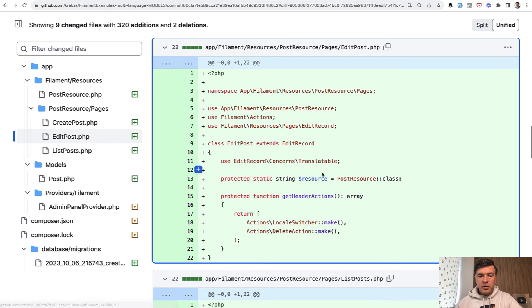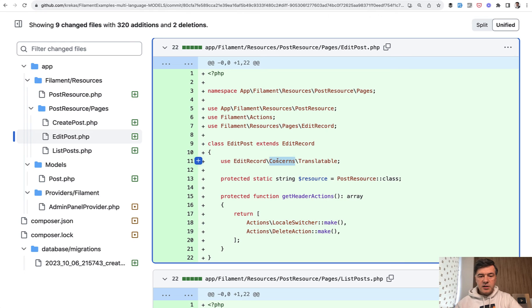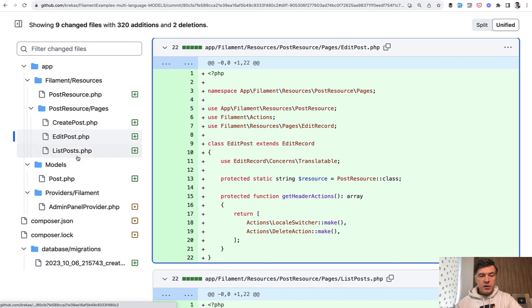In the edit post, similarly locale switcher and translatable, which is by the way a different trait, so edit record translatable.